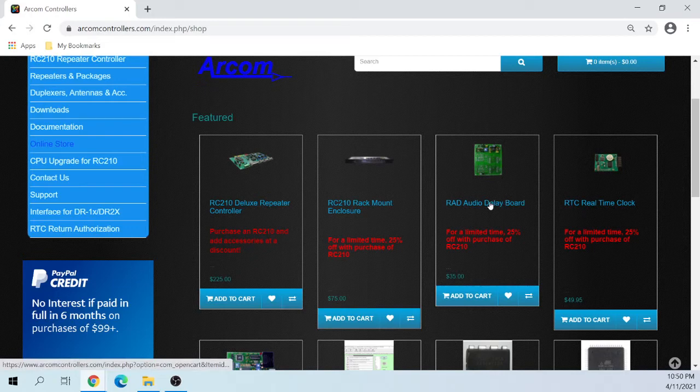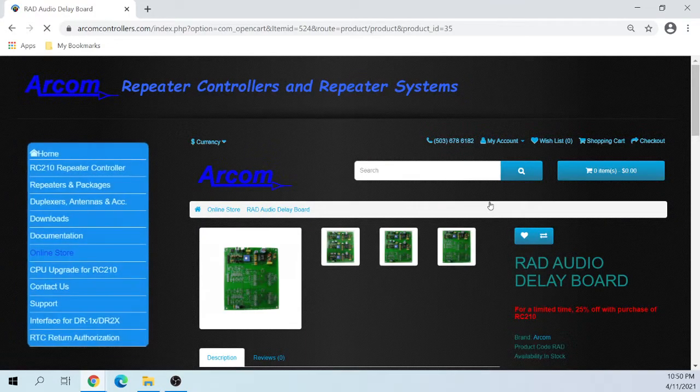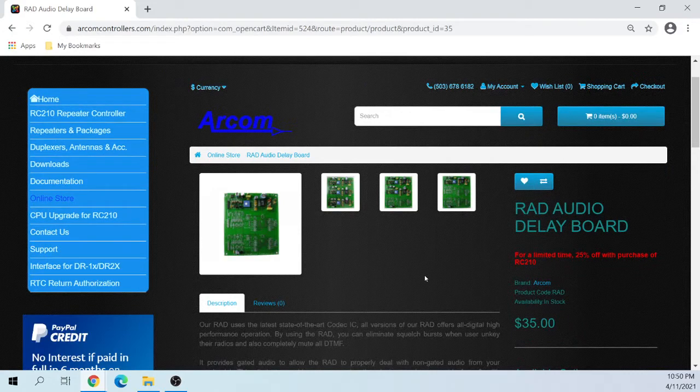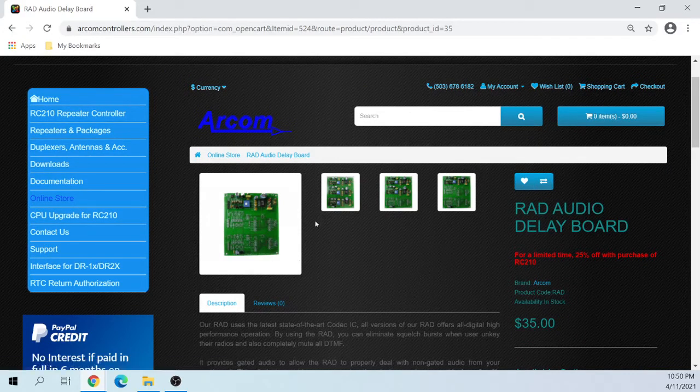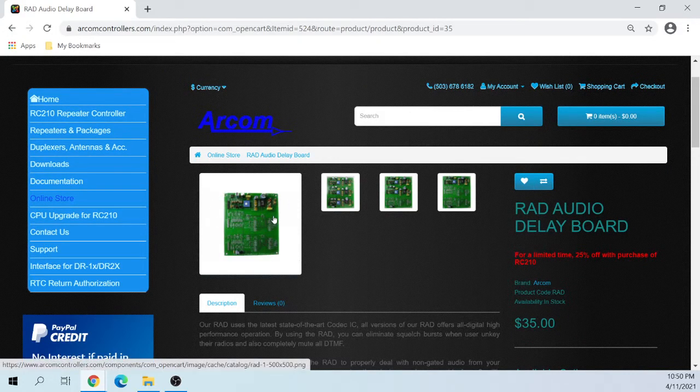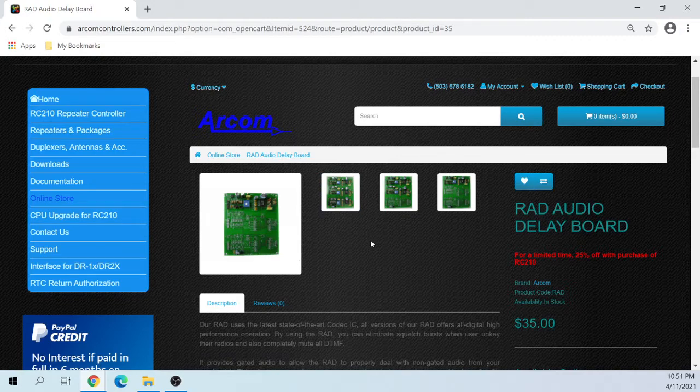Let me show you the radio audio delay board. Because it's a three port controller, you can get the radio audio delay board for just one port, or you can get it for two ports or three ports, depending on what you want to do, how many repeaters you have connected.